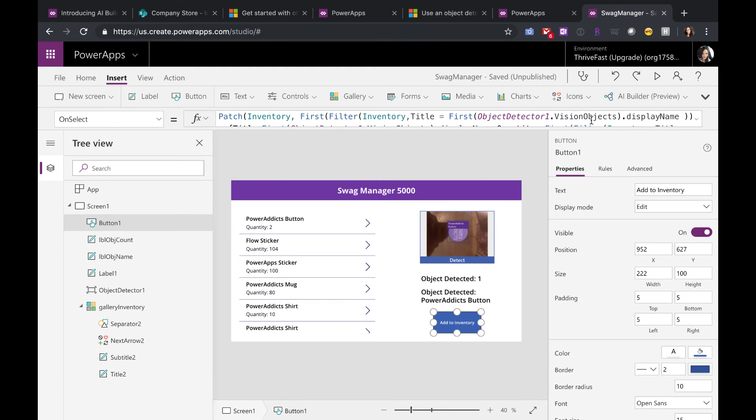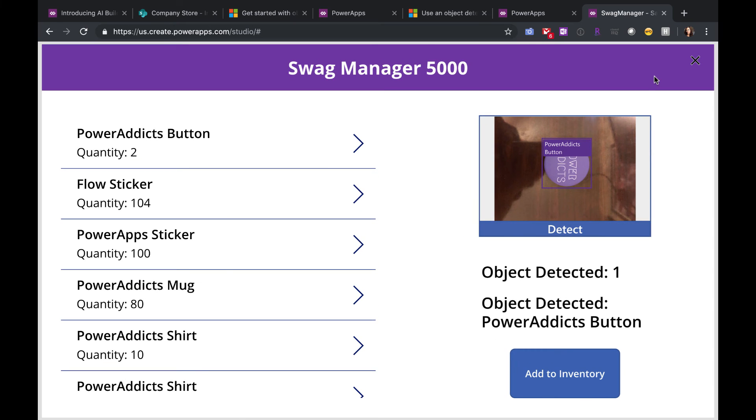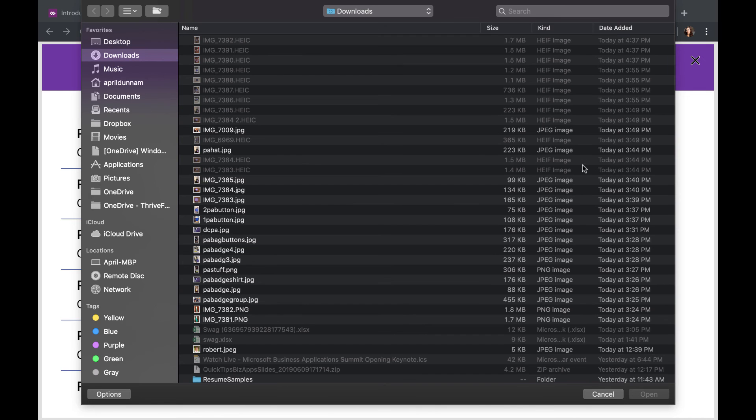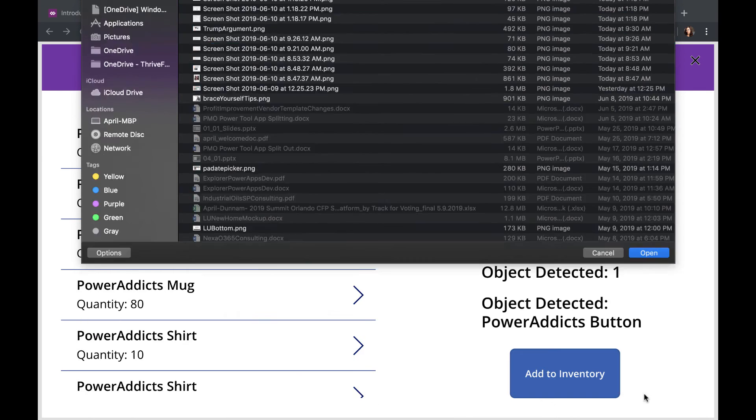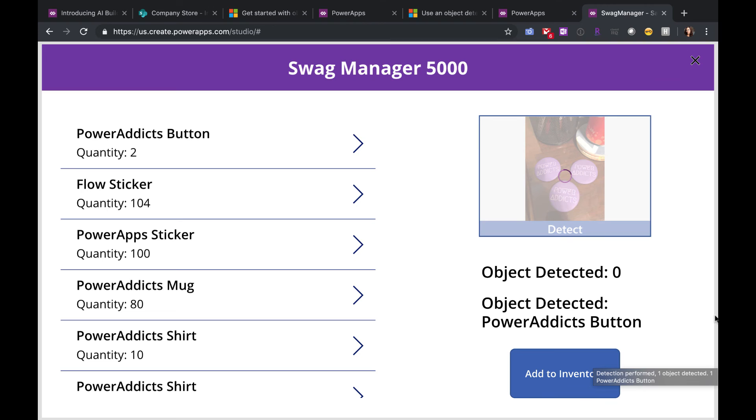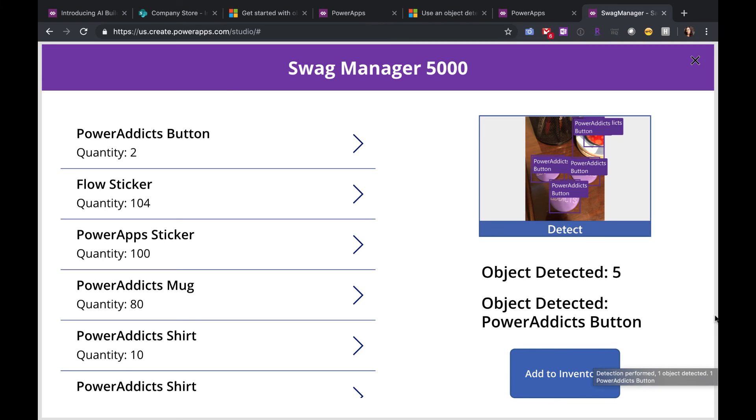So let's see how this all comes together. I'm going to run my app. You just click on the object detection image there. Open an image. So you see I have three Power Addicts buttons there. Let's see if the object detection finds all of those. All right, so this is a good learning case. You see how I said that there's five, but only three buttons are actually there. So this is just a case of needing to train the model more.